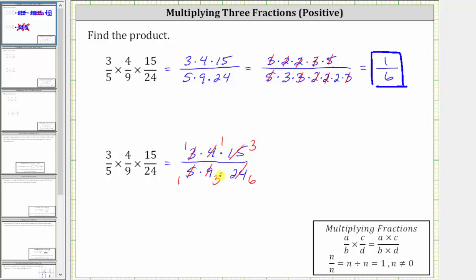And notice here there's a common factor of three — there's one three here as well as here. We just simplified out another common factor of three between the numerator and denominator. And now we multiply. One times one times one is one, and one times one times six is six, giving us the same product.